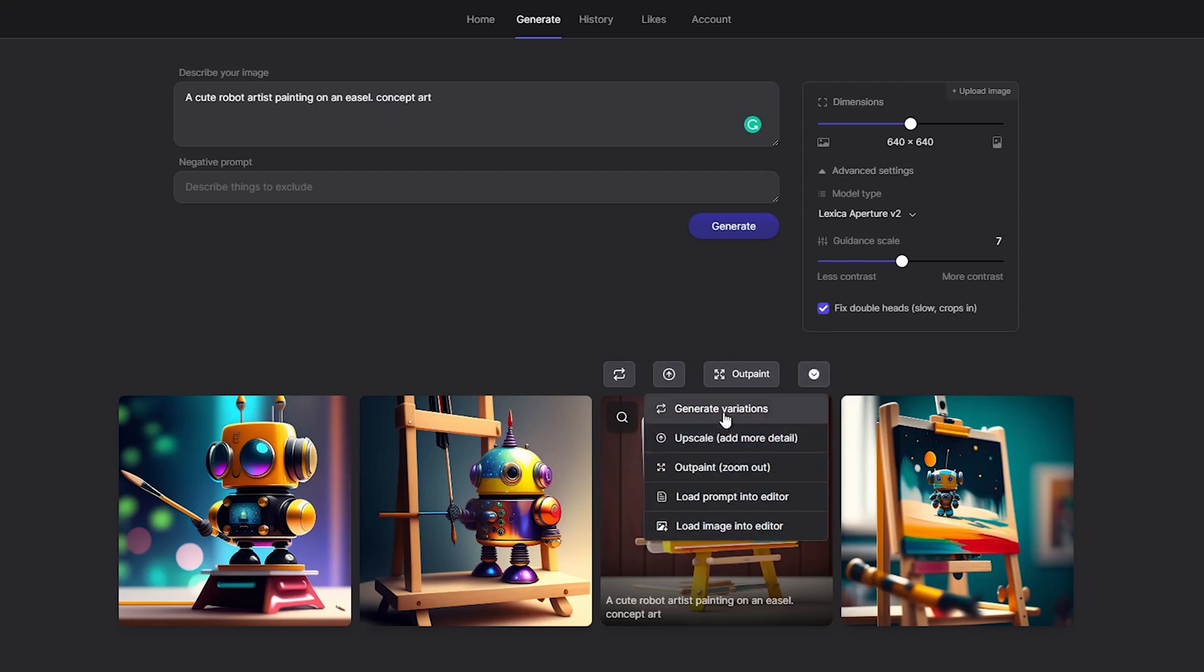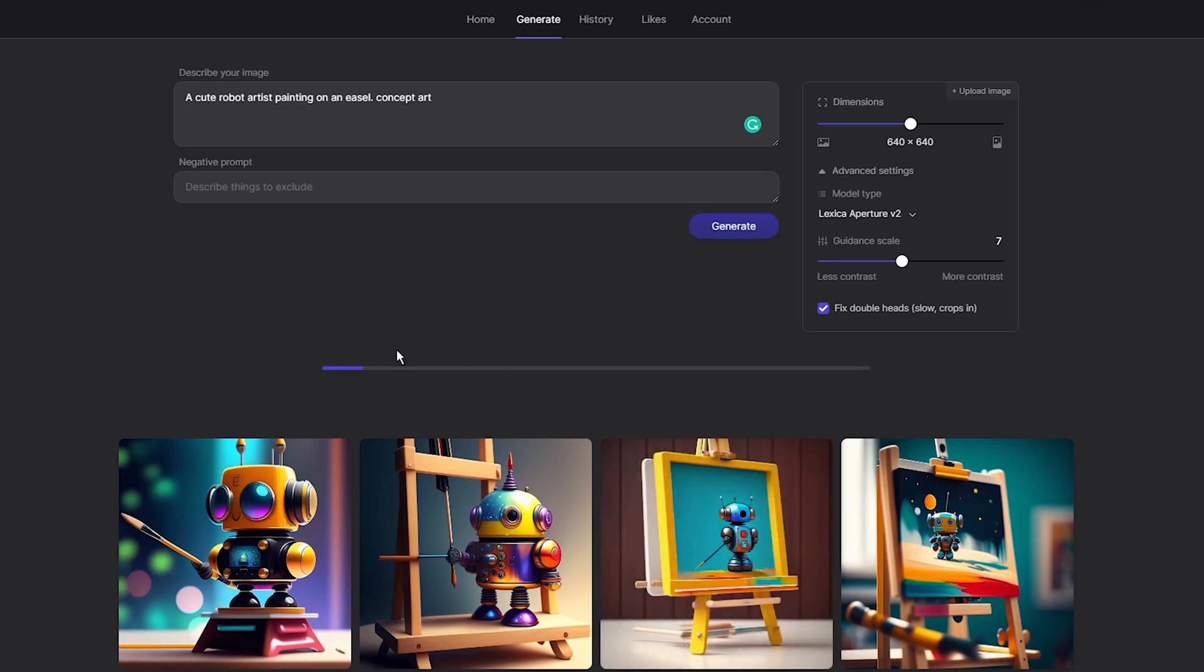Therefore, if I like some of the images I have created, I can generate variations of them, resulting in slightly different images with different details.